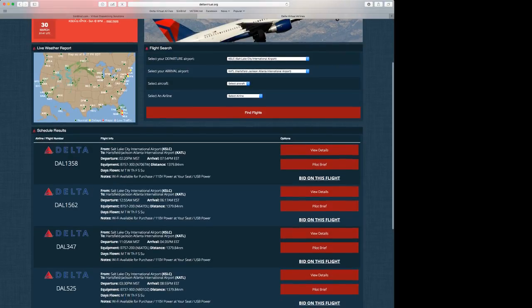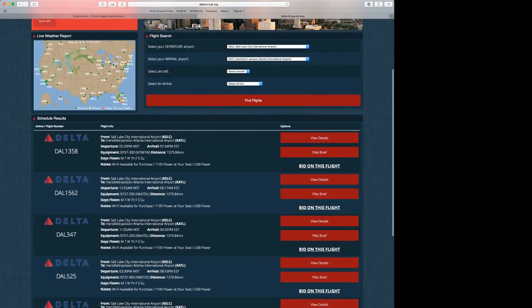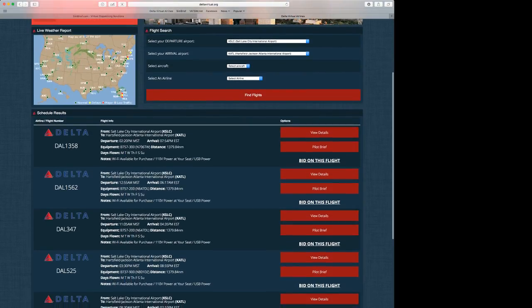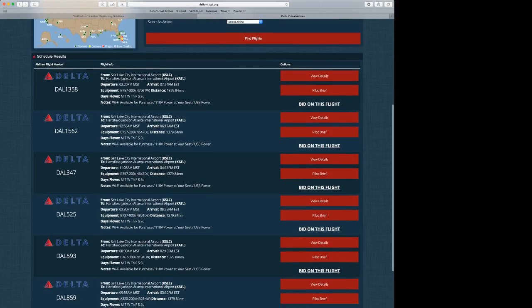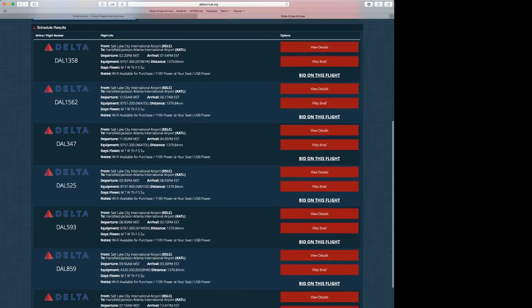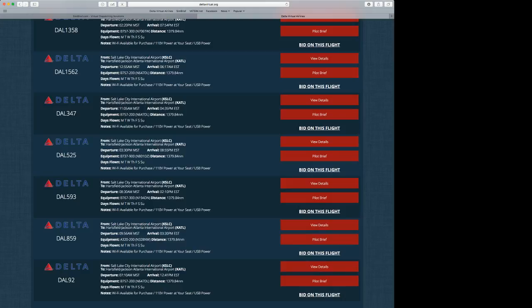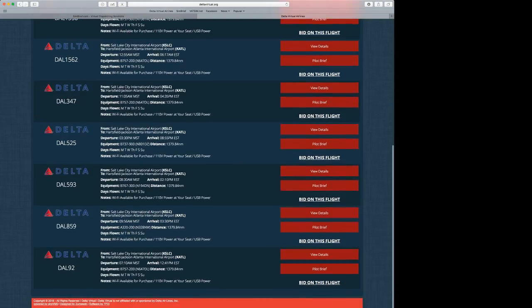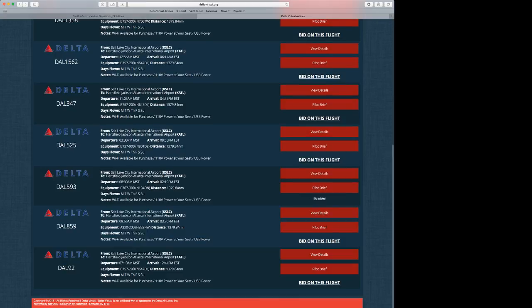Let's see which one will work best for us today. We have Delta 1358, Delta 1562, Delta 347, Delta 525, Delta 593, Delta 859, and Delta 92. But we're going to take the Boeing 767-300. So we're going to go ahead and select Delta 593. Let's go ahead and bid on this flight.